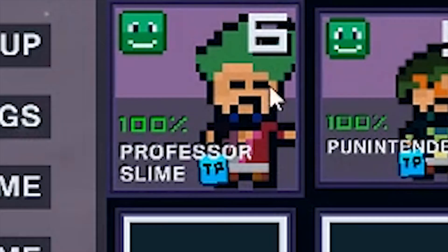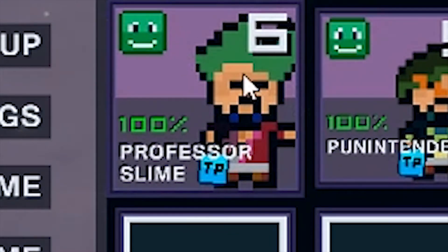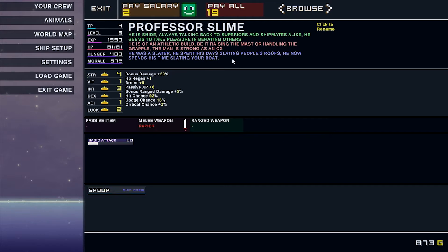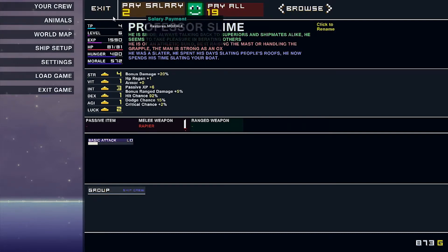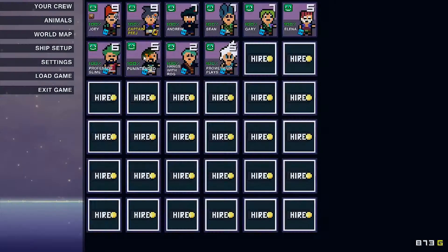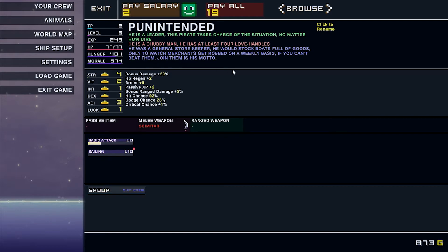We got Professor Slime with the perfect hair color. He is snide, always talking back to superiors and shipmates alike. He seems to take pleasure in berating others. He is an athletic build, be it raising the mast or handling the grapple. The man is as strong as an ox. He was a slater. We also got pun intended over here with the handlebar mustache.